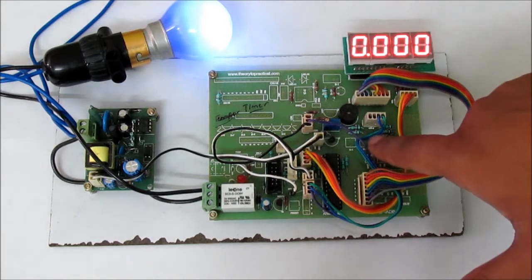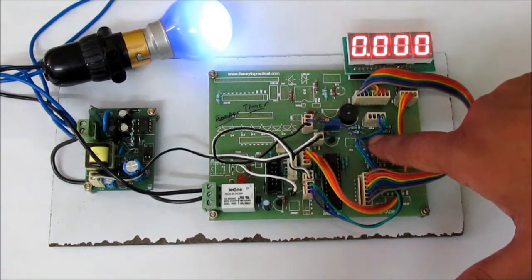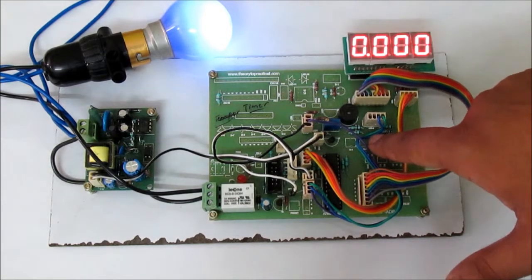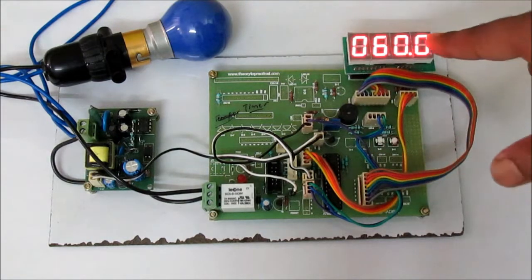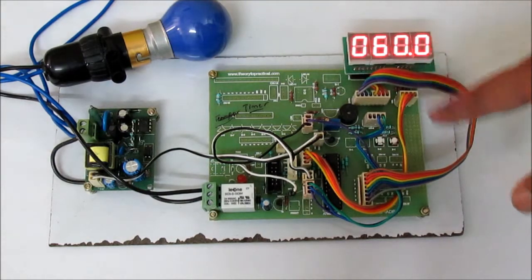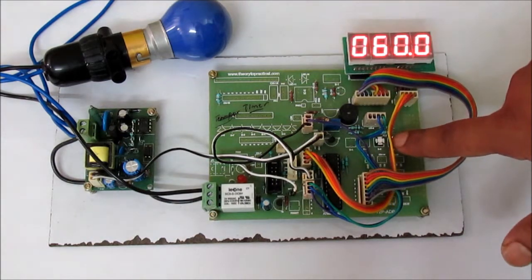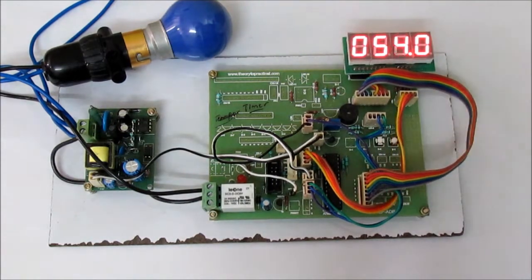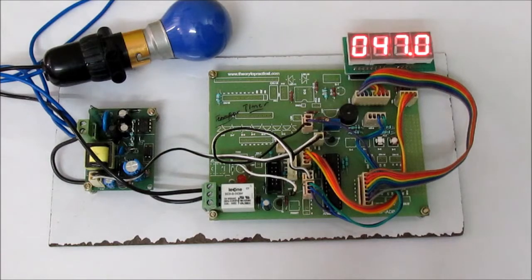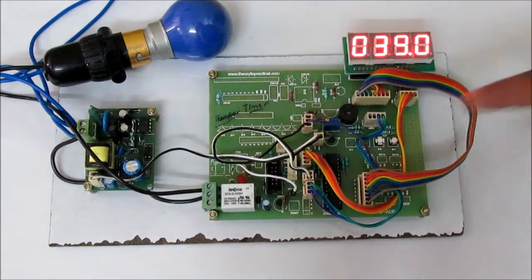If I press the reset button, it comes again to 60. And now I can again start my timer using this set button.